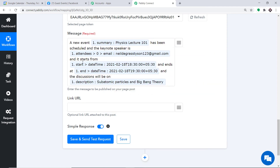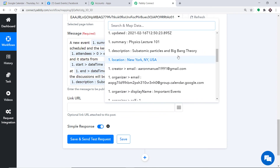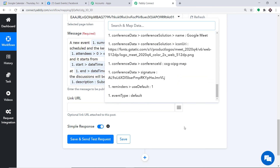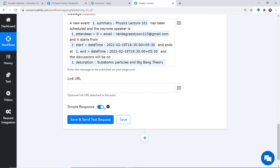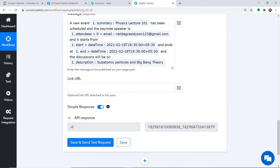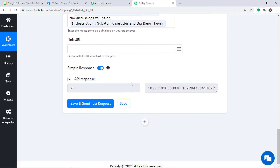As for the Link URL field, we don't have any link URL since we didn't add one in Google Calendar, so we'll leave it blank. Clicking on Save and Send Test Request will send this data as a post to Facebook.